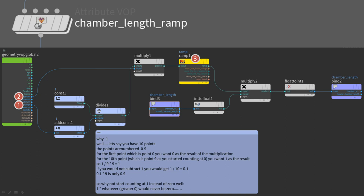In yellow, we have the ramp parameter. Remember, ramps are always in the range from 0 to 1 on x and y. This is creating the ramp for the two bind nodes - one picks up a value of an attribute, the other one writes to that attribute. In this case, we want to modify the chamber length. So we bind the chamber length.